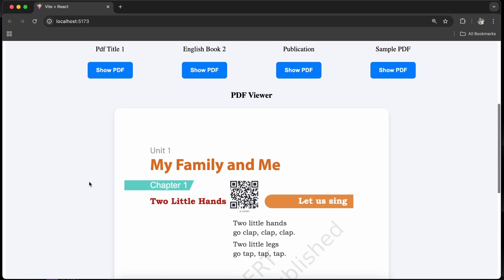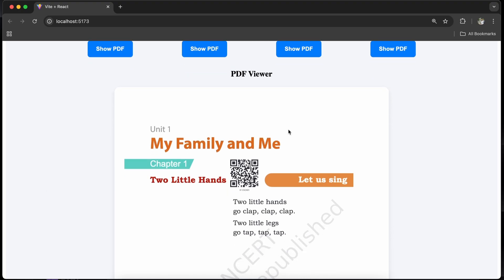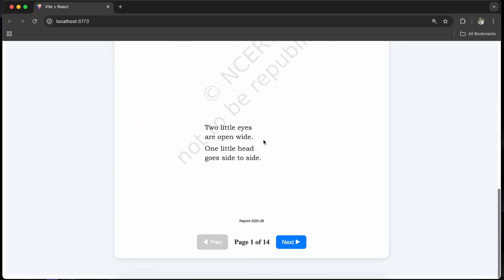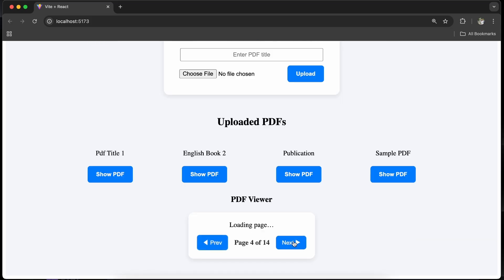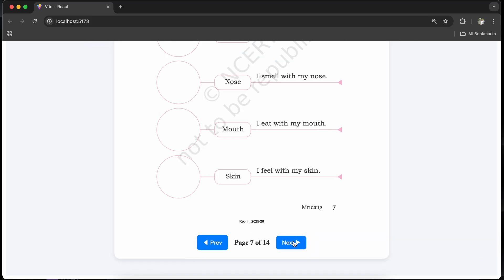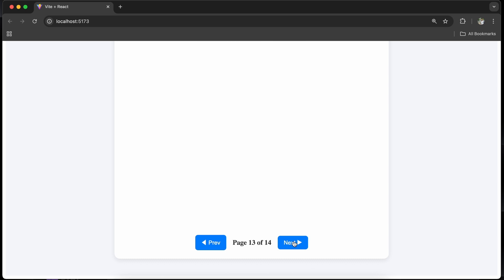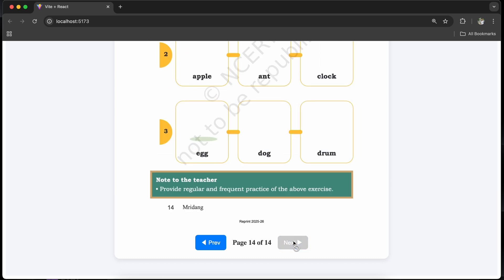Like here you can see, this is the PDF where I have customized the background, height and the width. Apart from this, I can also select the content of the PDF and I can adjust the scaling. I can show it vertically, I can show it horizontally — anything I can do. And I have also integrated pagination so that I can move between different pages.